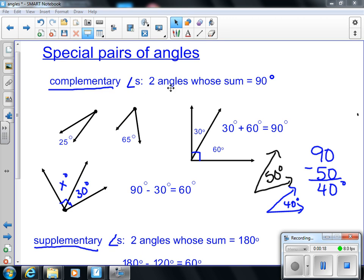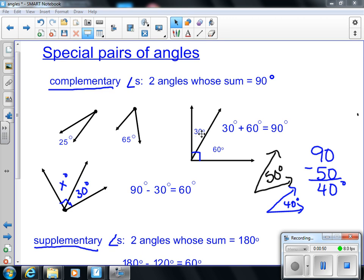We're going to look at angles whose sum is 90 degrees. You add them up and you get 90 degrees. Any two angles whose measurements I can add up to be 90 degrees, we call those complementary. They don't necessarily have to be adjacent to be complementary. In this example, I have a 30 degree angle and a 60 degree angle. Together they make a 90 degree angle, or a right angle. Therefore, we could say those two angles are complementary.